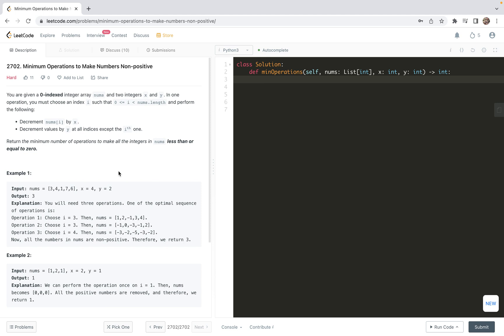Hello friends. Welcome to follow up my LeetCode notes. In this video, I'm going to look at problem 2702, minimum operations to make numbers non-positive. This problem is a newly appeared problem for today.